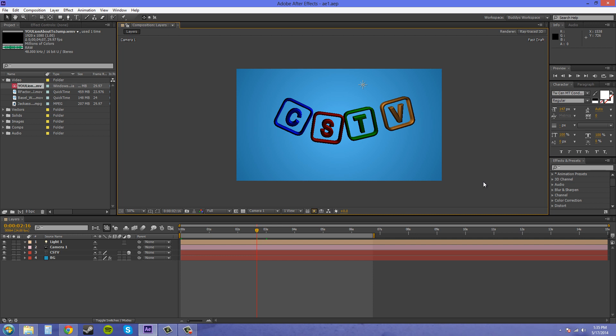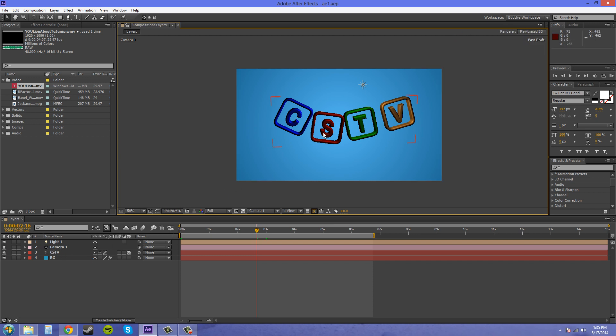So let's get into figuring out what these different preview modes mean. Up here in the top right under my renderer, you'll notice I have Ray Trace 3D on, and I've got a camera, some 3D text, and a light going on here. If you need to learn how to create 3D text, just check back a few tutorials—I went over that in a previous tutorial.